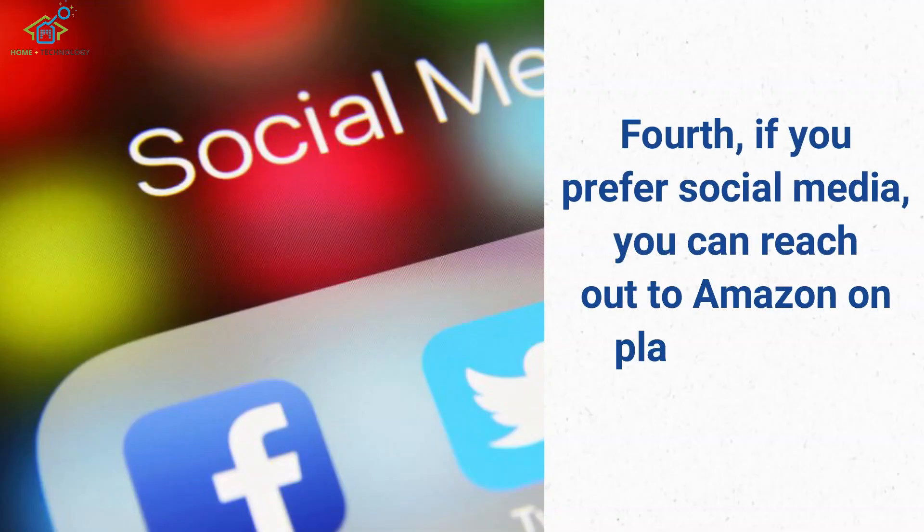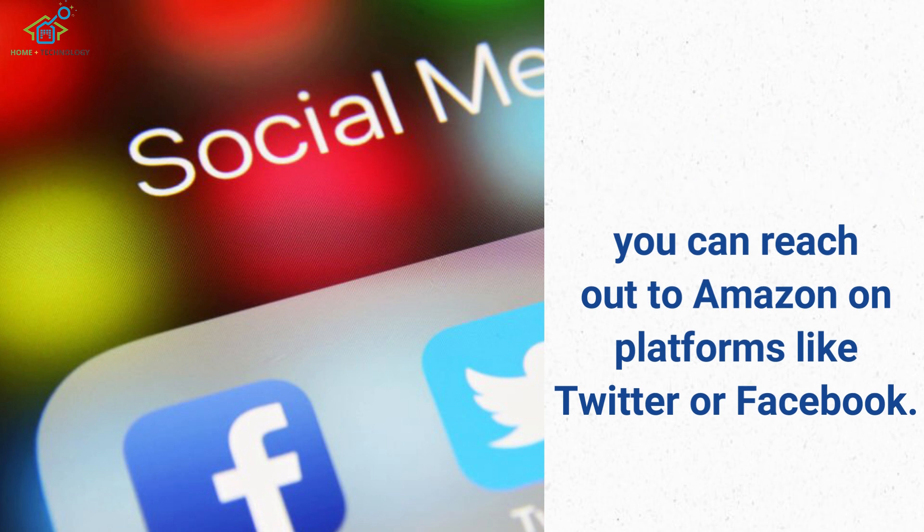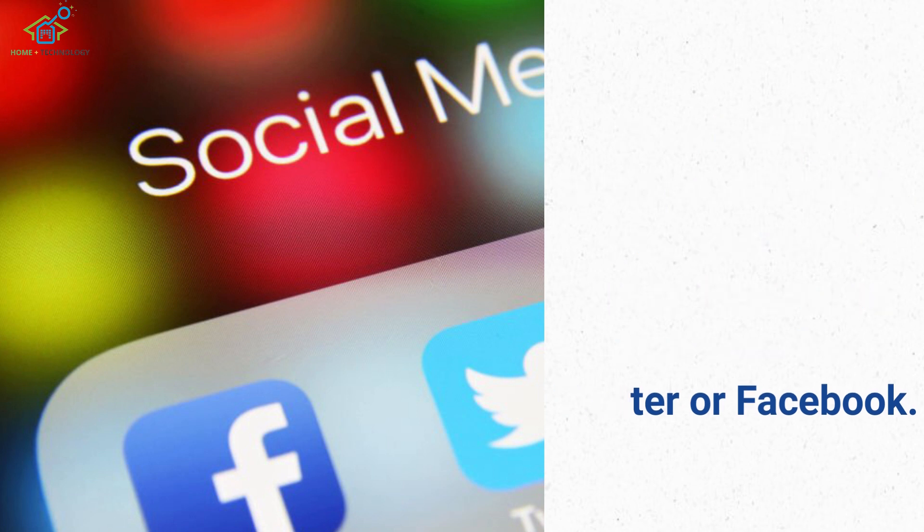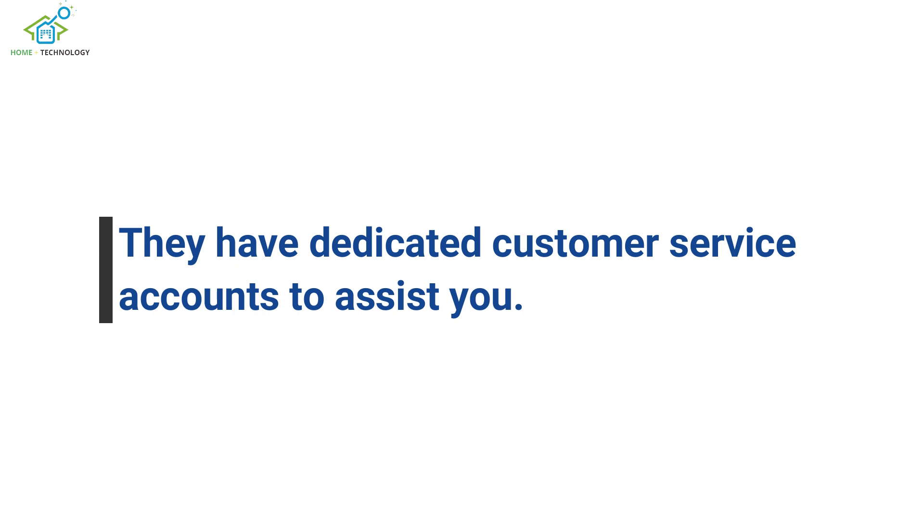Fourth, if you prefer social media, you can reach out to Amazon on platforms like Twitter or Facebook. They have dedicated customer service accounts to assist you.